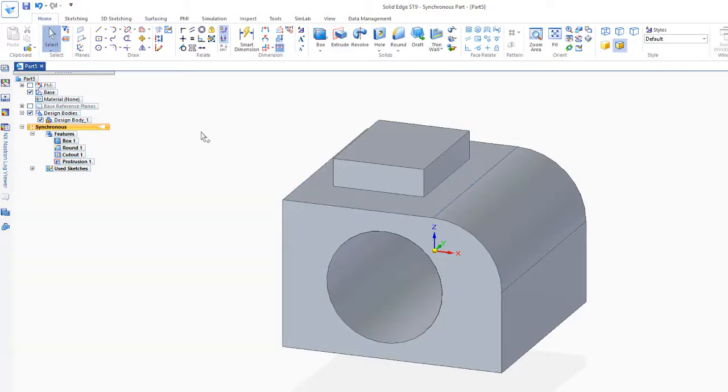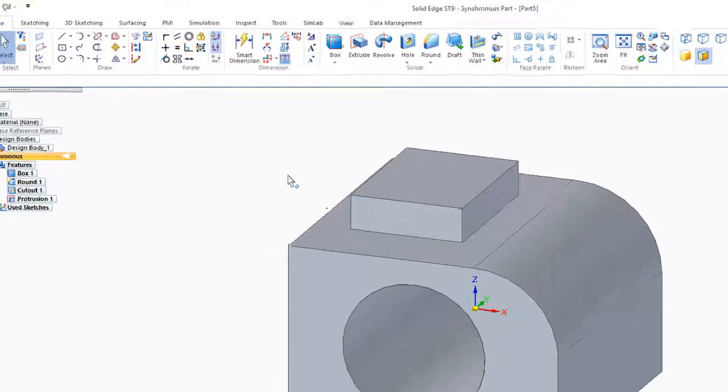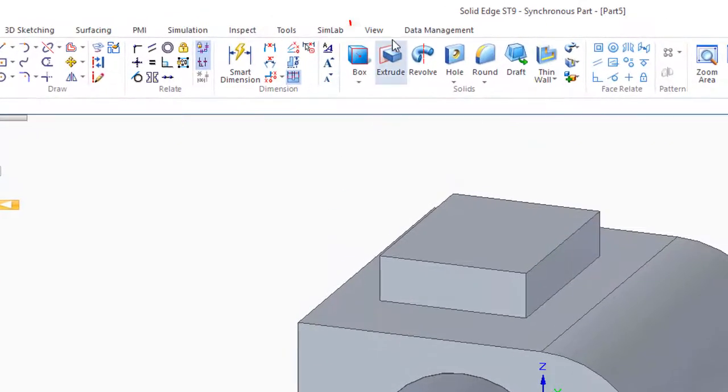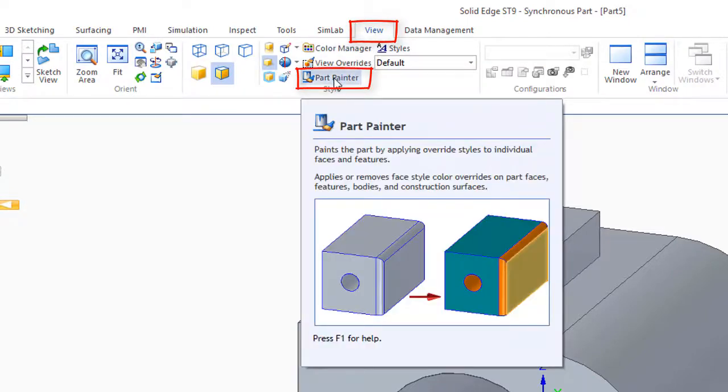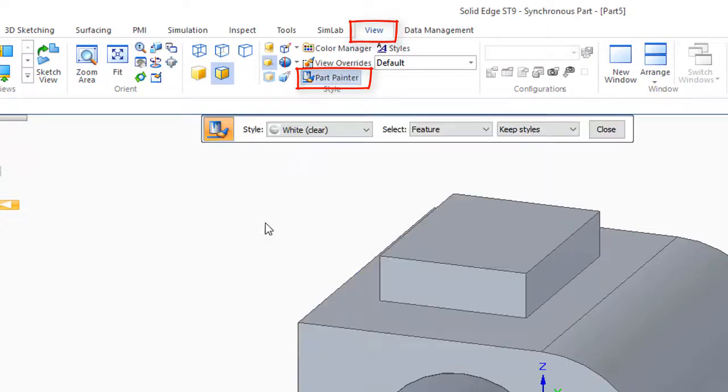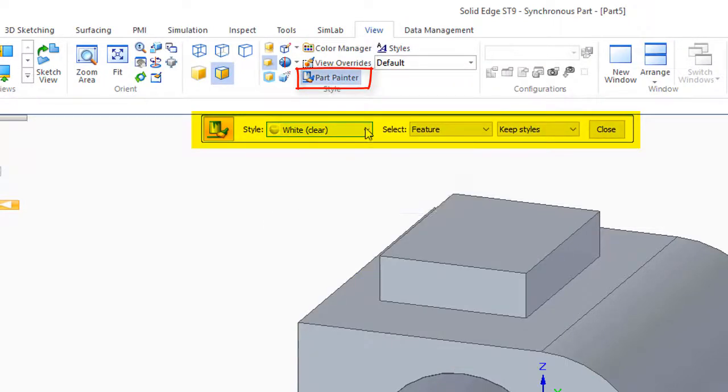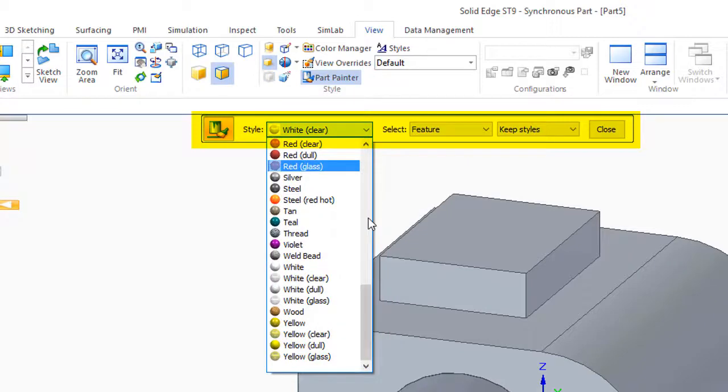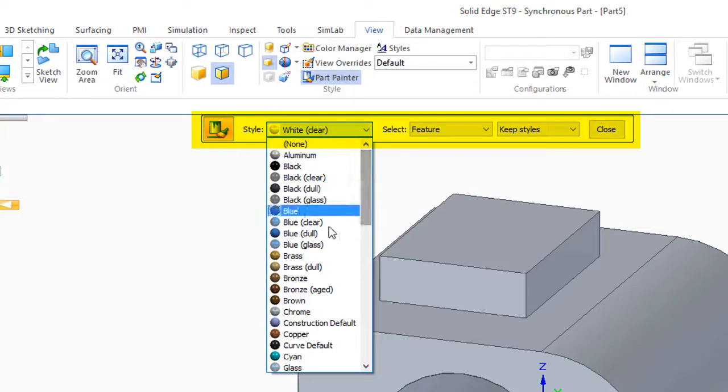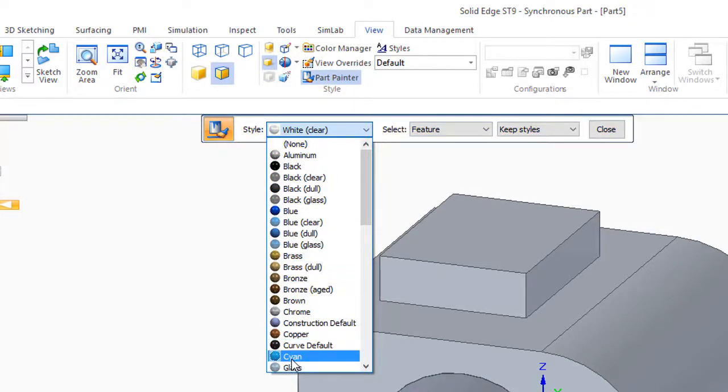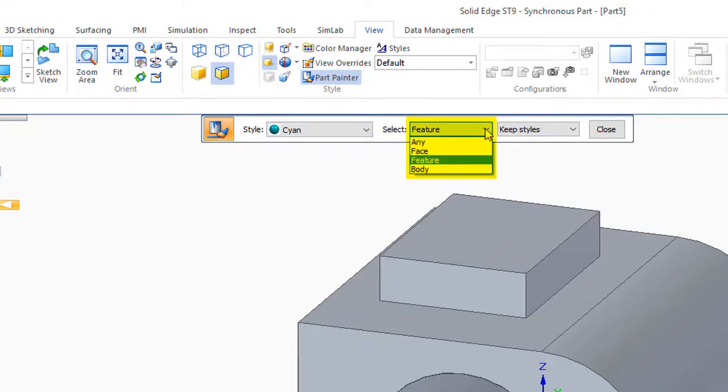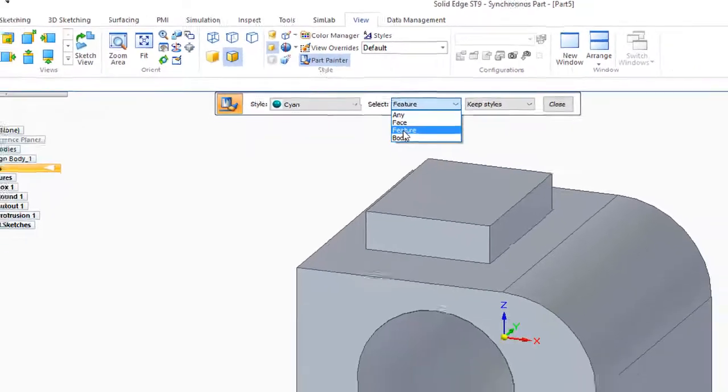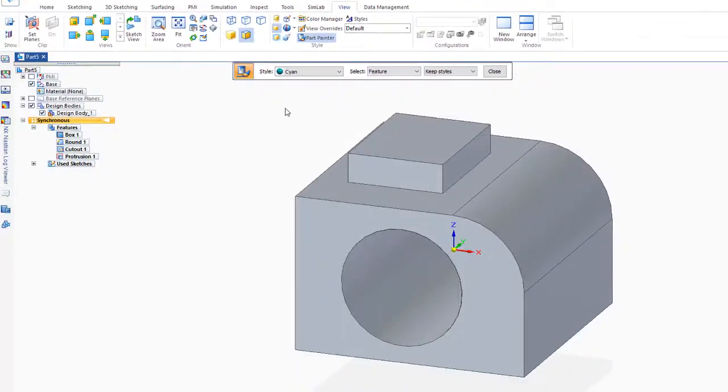If I'd like to go and change the color or be able to look through this, what I do is I go to view. Let's just go to part painter initially, and right now I'm going to change my color. Let's go with cyan. I'll go cyan and I have these options here to select any face or feature, so I'm going to pick feature first.